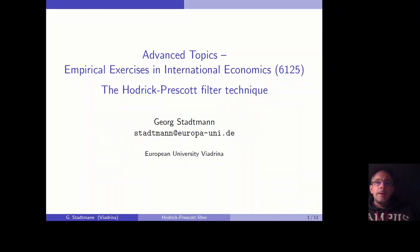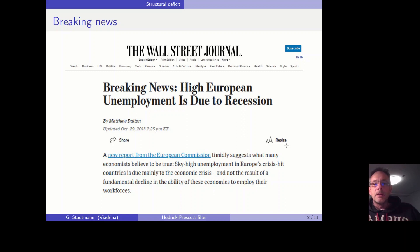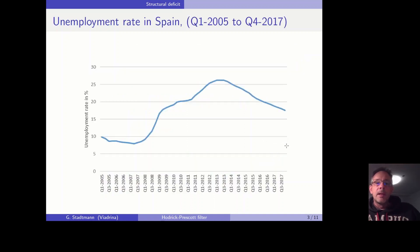Welcome everybody. Today I would like to talk about the Hodrick-Prescott filter technique and motivate this technique by looking at one very specific example. At some point in 2013, I came across this article in the Wall Street Journal where the journalist says: breaking news, high unemployment in Europe is due to a recession. I asked myself: isn't that obvious?